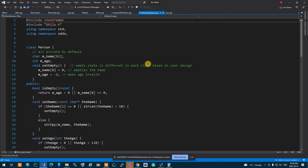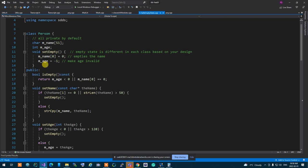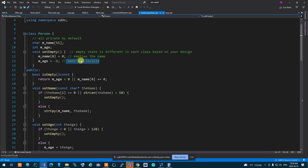We learned what a safe empty state is: it's a recognizable invalid empty state that you set in a class so you can identify if the class is usable or not. You can either create flags to keep track of that, or you can use special values in the class attributes to recognize validity - like making the ID valid and the name being empty.